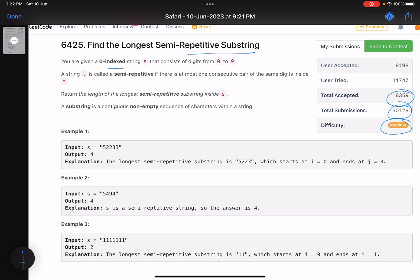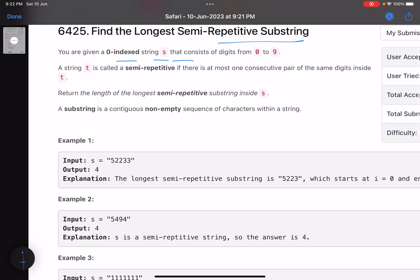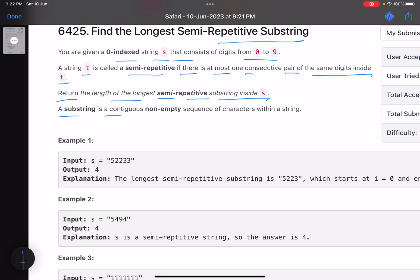You are given a zero-indexed string s that consists of digits from 0 to 9. A string t is called semi-repetitive if there is at most one consecutive pair of the same digits inside t. Return the length of the longest semi-repetitive substring inside s. A substring is a continuous non-empty sequence of characters within a string.